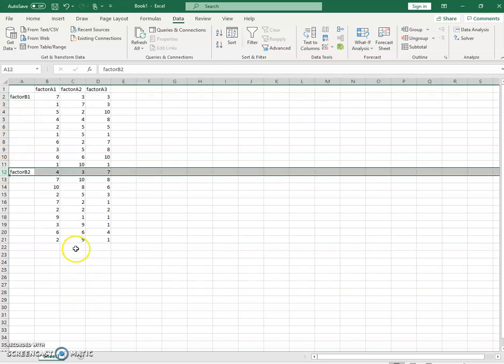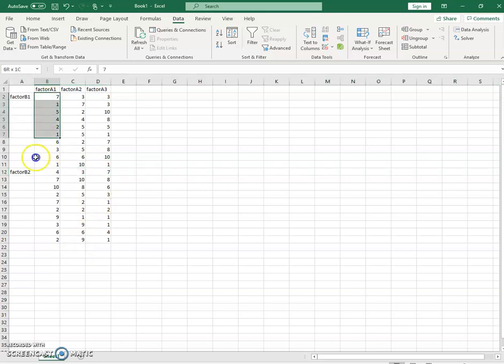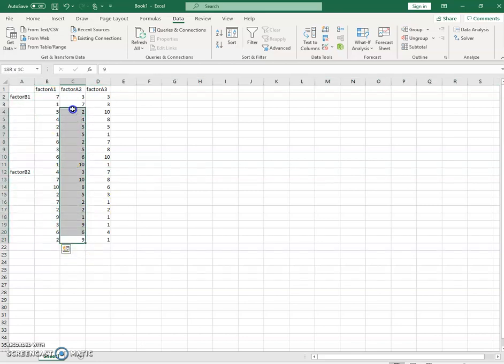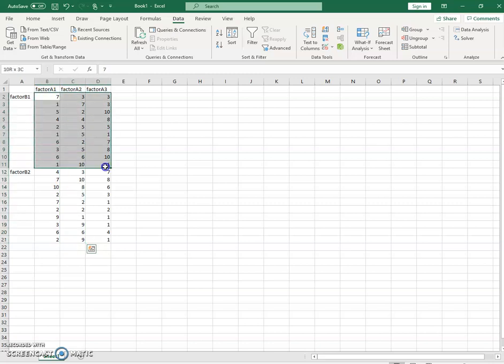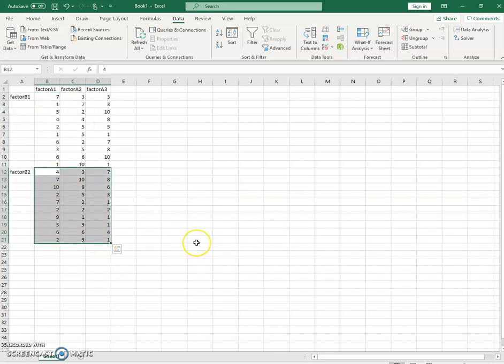Our data is balanced. So we have 20 observations within each level of A, and we have 30 observations within each level of B. This is a balanced design. Excel needs the design to be balanced for its ANOVA function to work without going into more complex means of analysis.